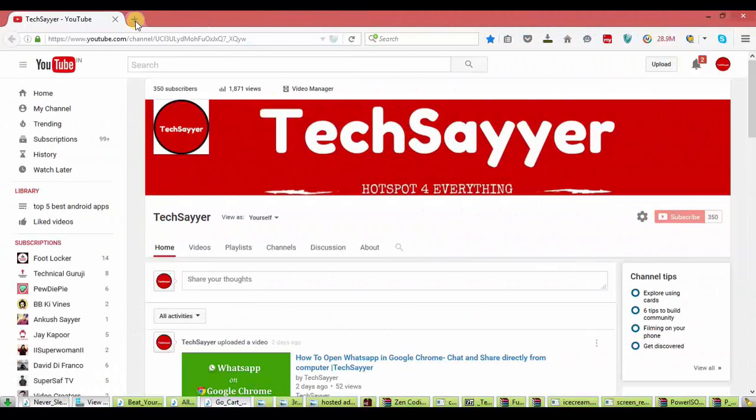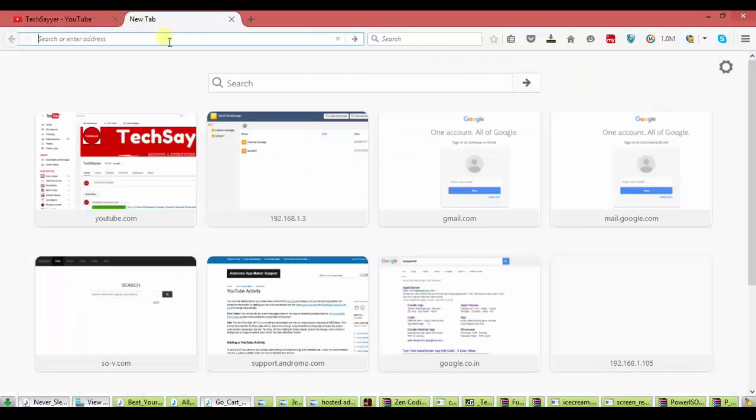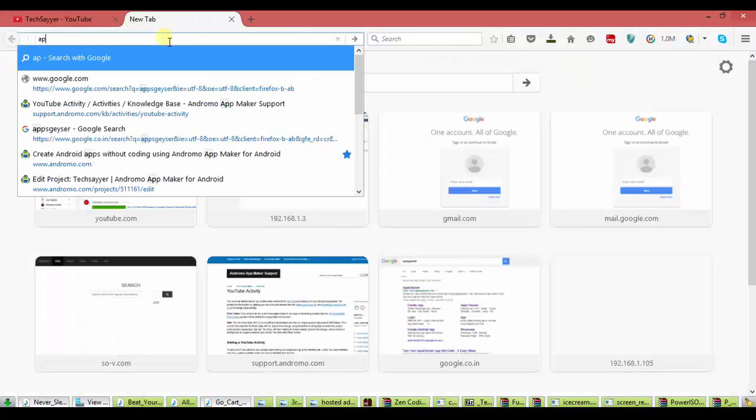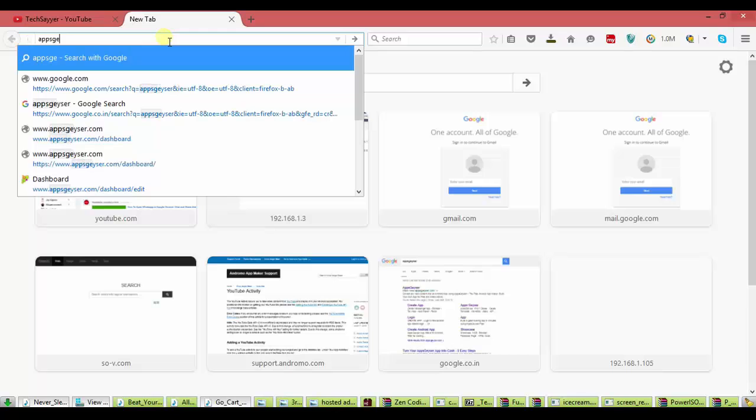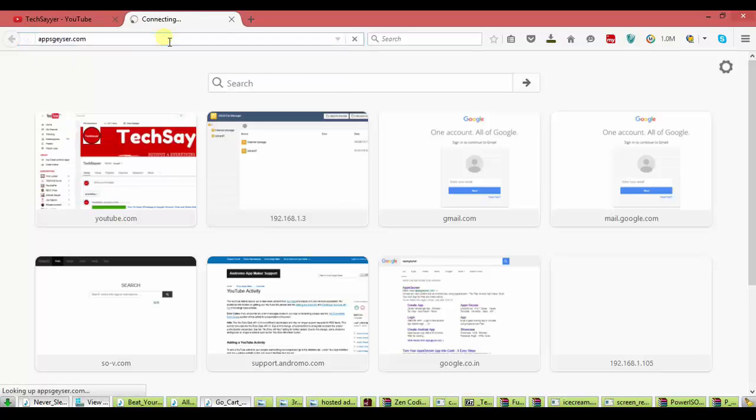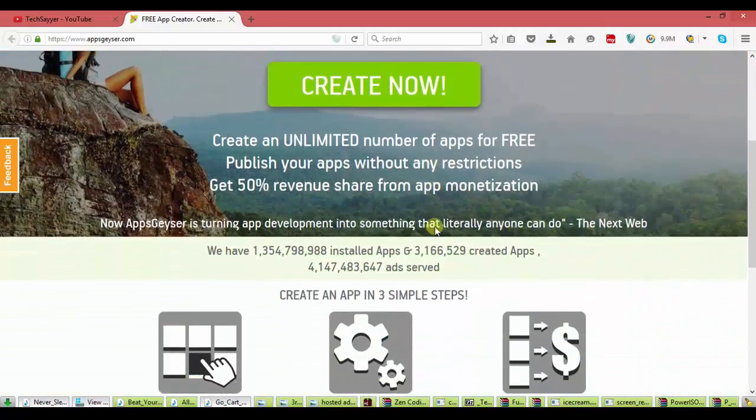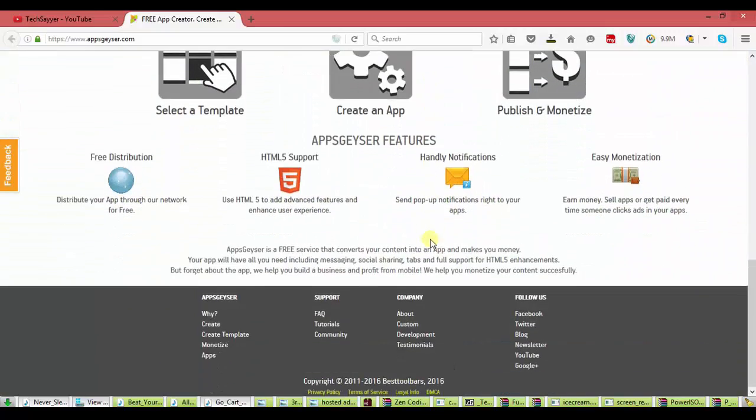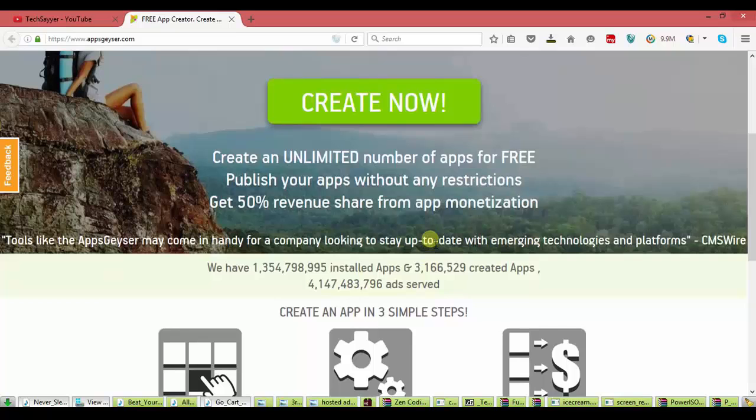Now, open any browser and in URL option type appsgeezer.com. And the site is open now. Look, the site quality is good and it is 100% true site.